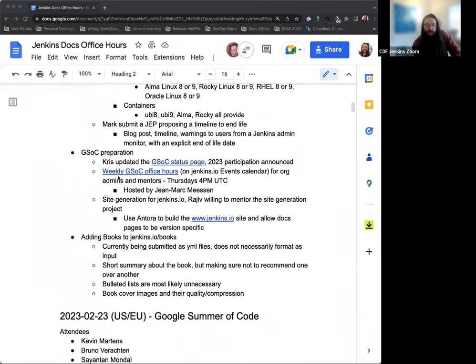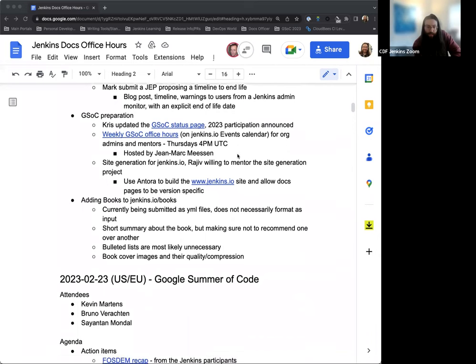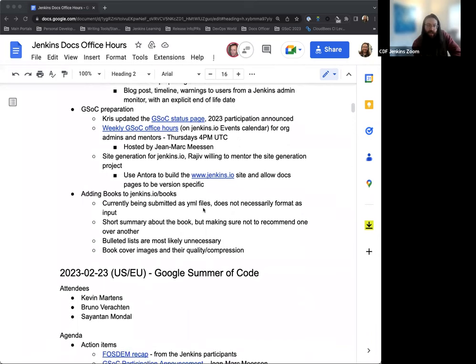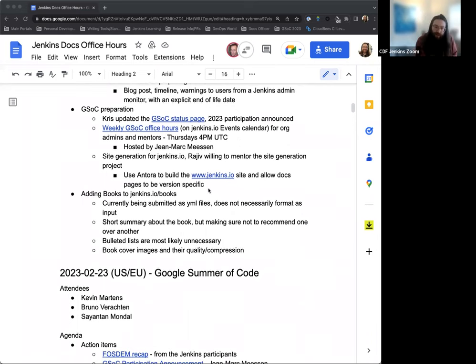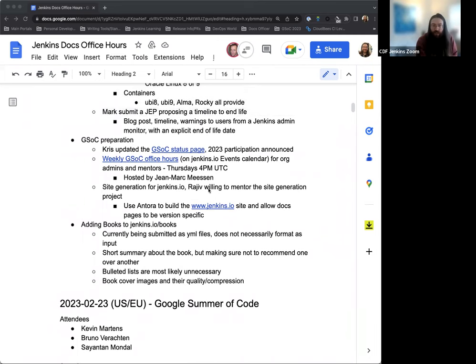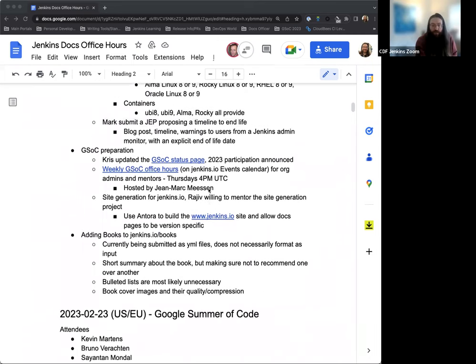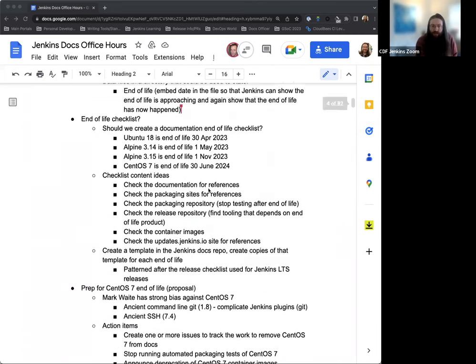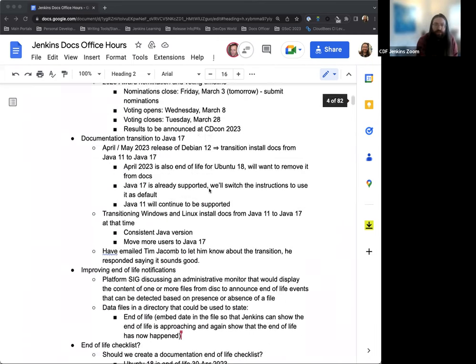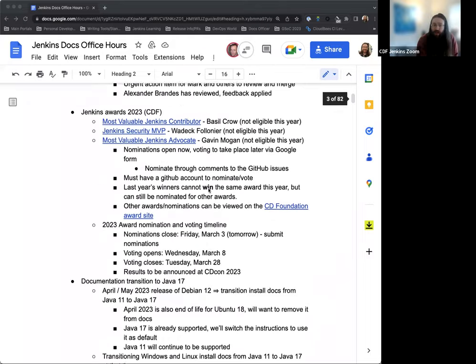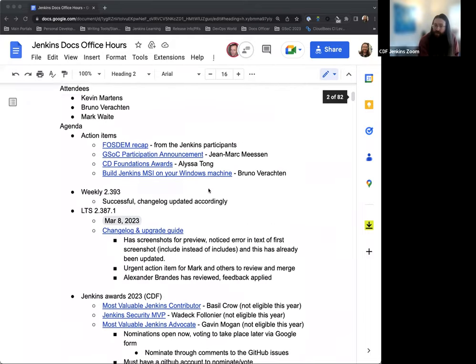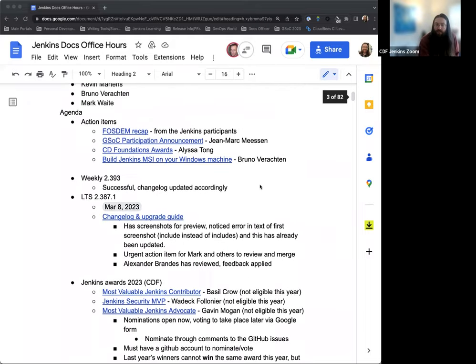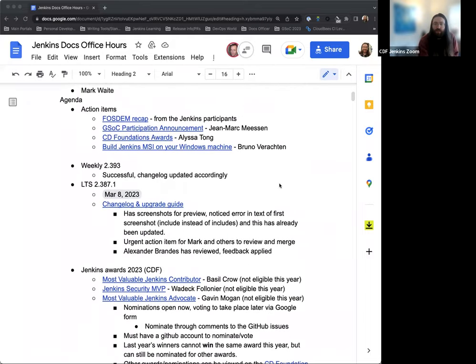A couple quick updates on the Google Summer of Code prep. And if we have time for it, just a couple notes on adding books to jenkins.io and what we can do to help people who want to make those contributions. Is there anything else that we want to put on the agenda, or does that cover things for everyone at this time?